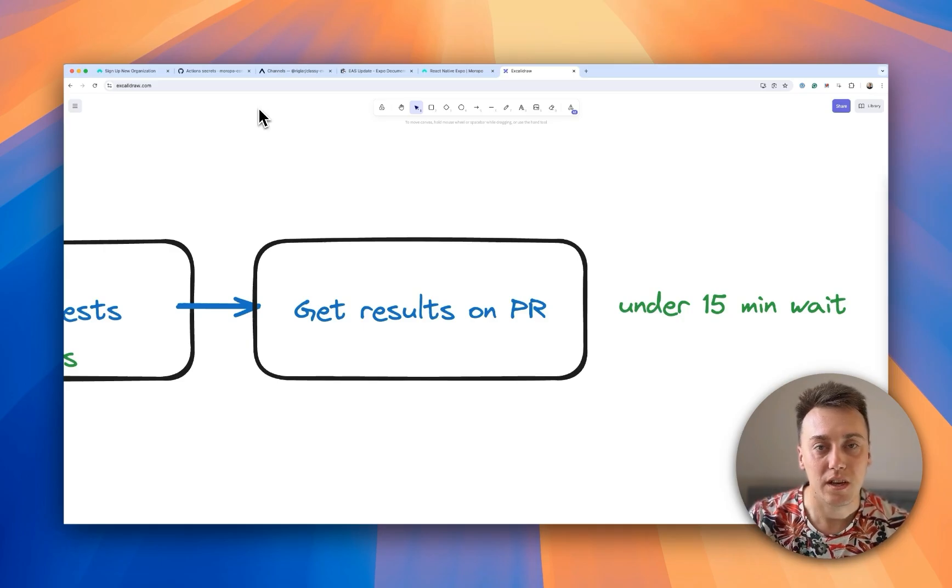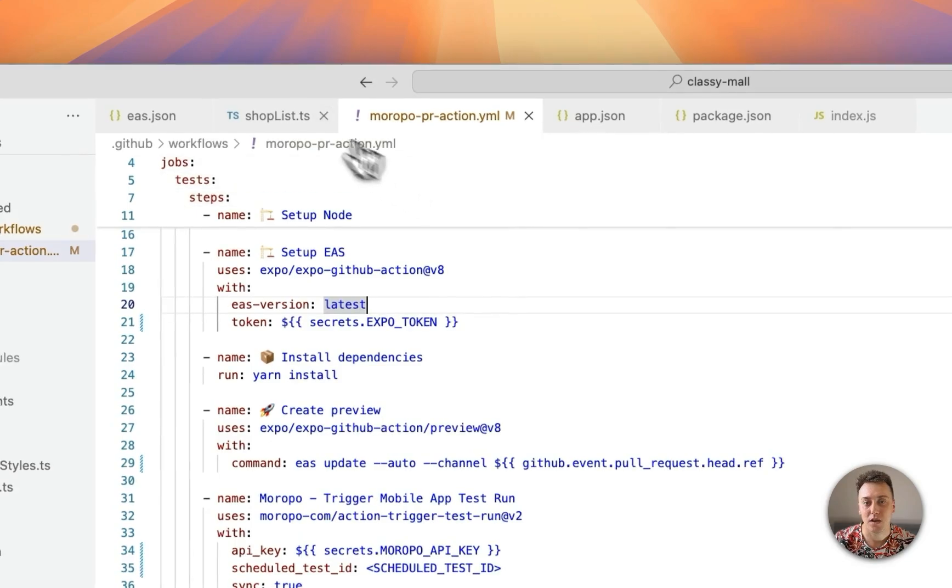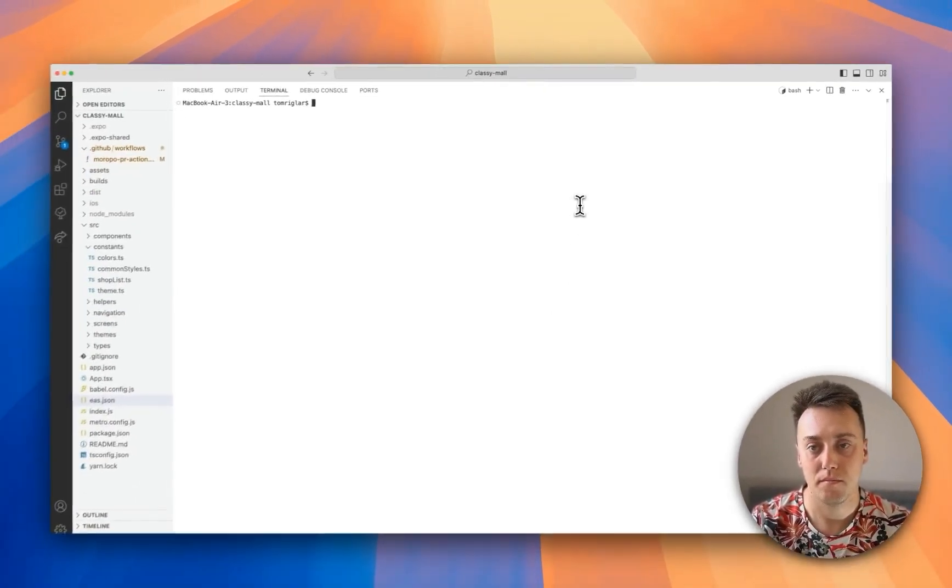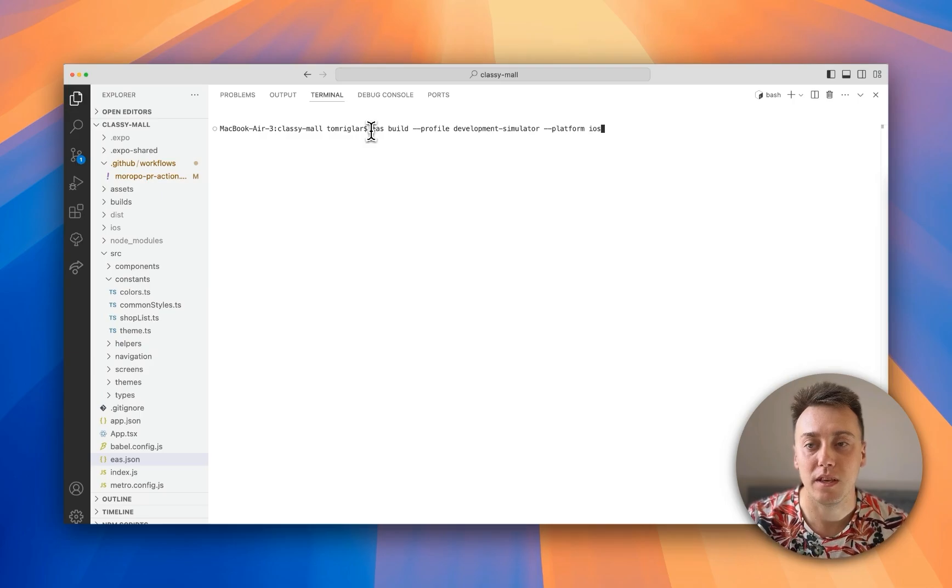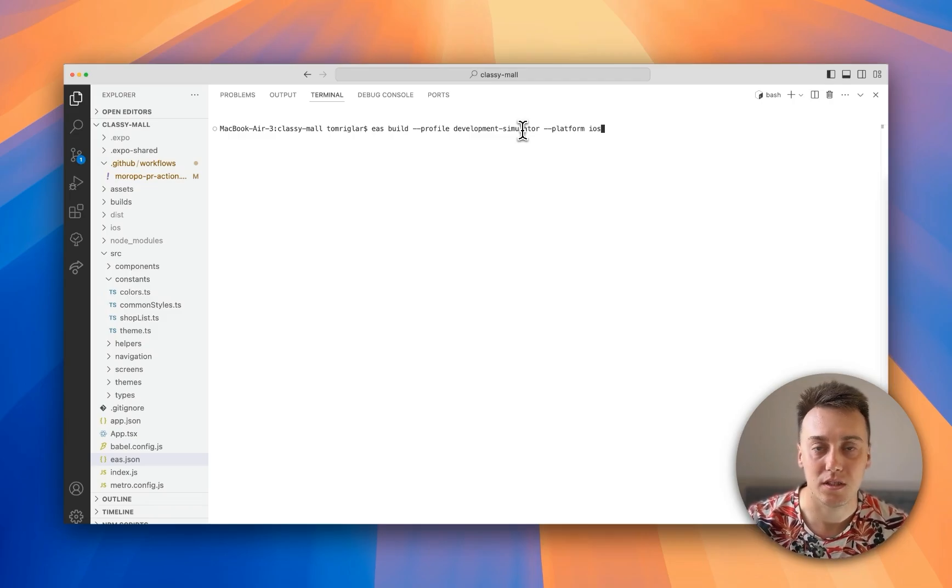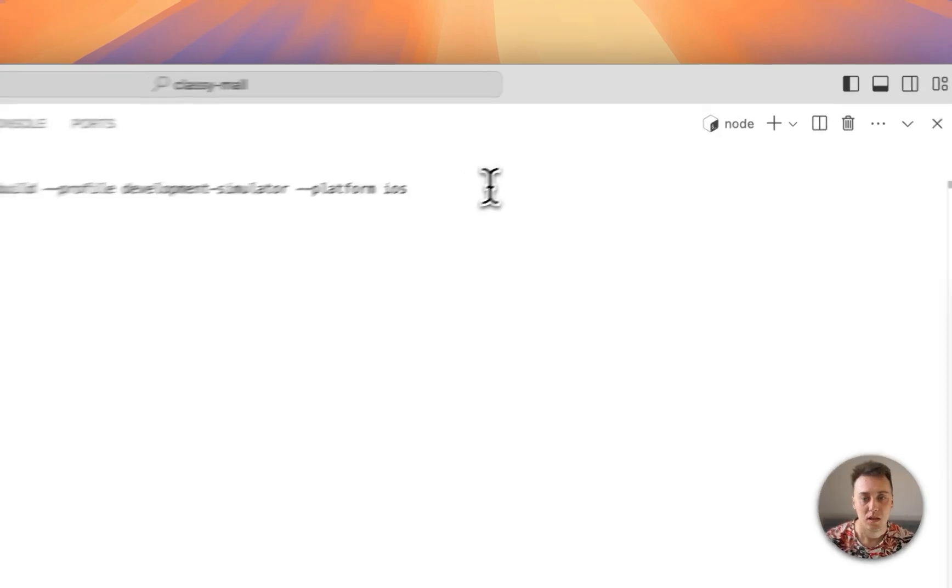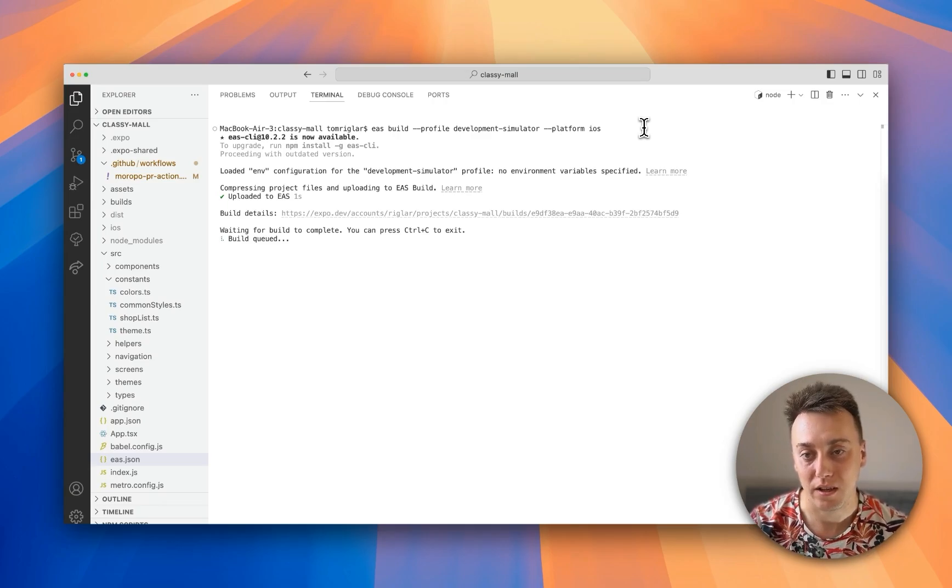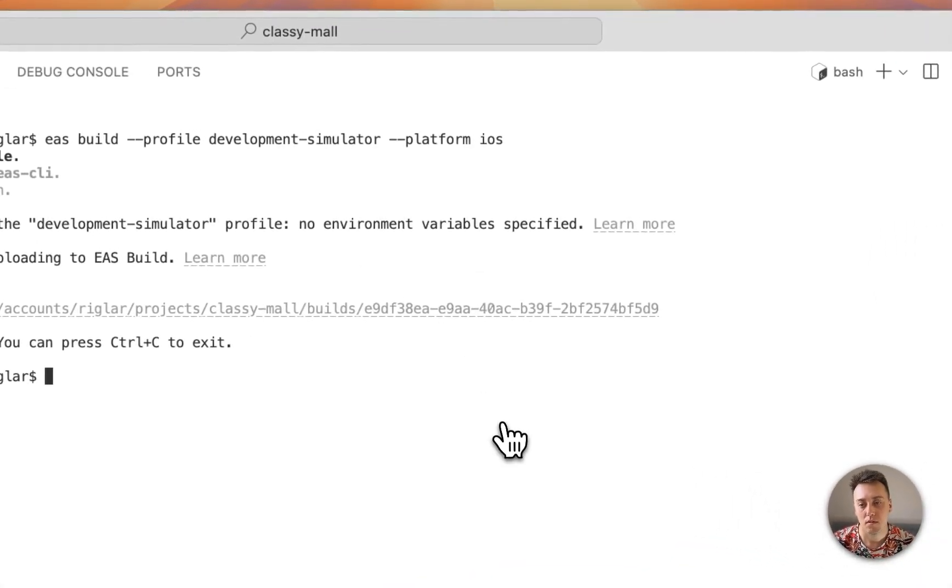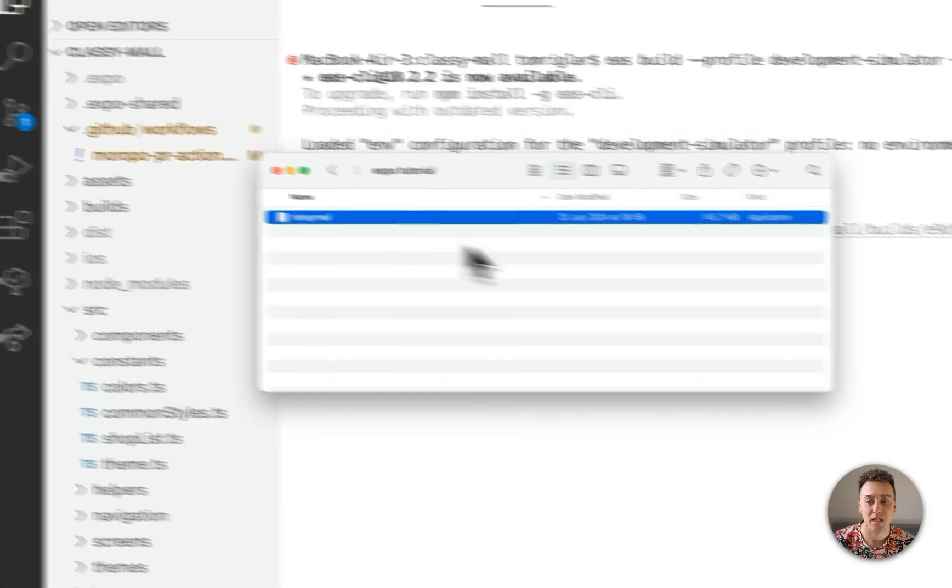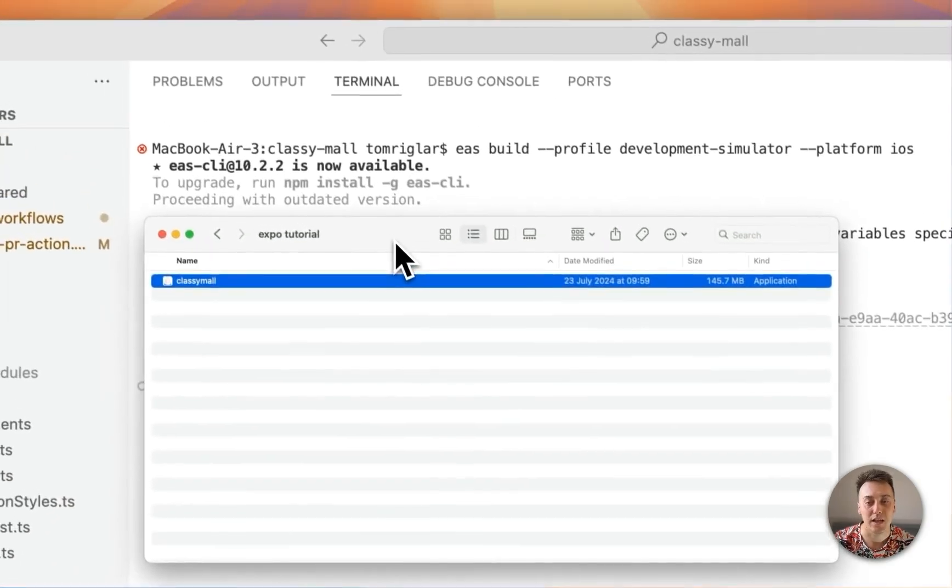So the first thing I need to do to make this work is set up my Expo app. I've got an Expo app here in VS Code. What I need to do is build an Expo dev client. I can do that with the EAS build command. I've got a profile set up called Development Simulator. In this case, I'm going to be building for iOS, but these same steps apply just the same for Android. EAS is then going to go and take my bundle and build my dev client. I've prepared one earlier. I've downloaded this and this is what we're going to be using later in Maropo.